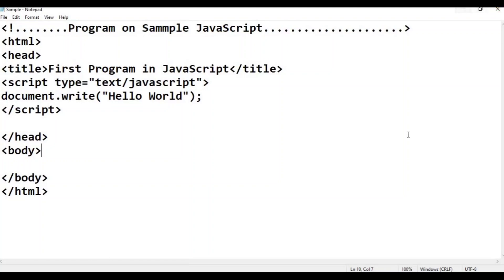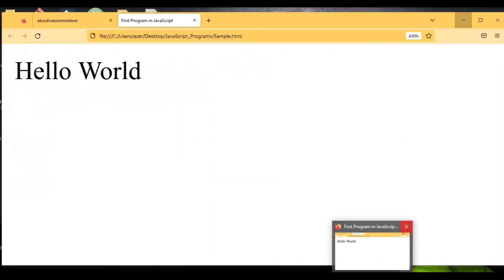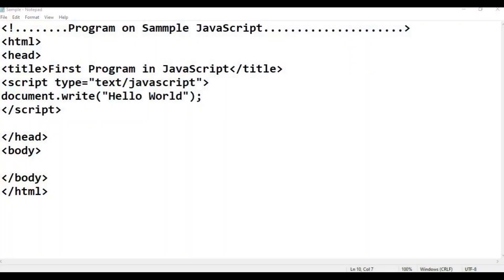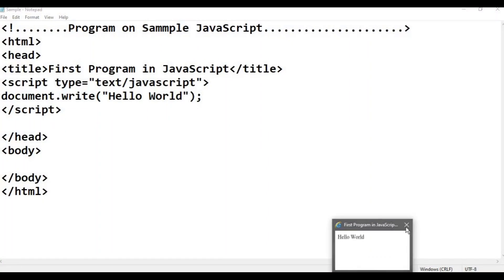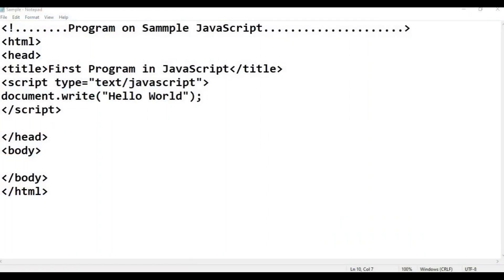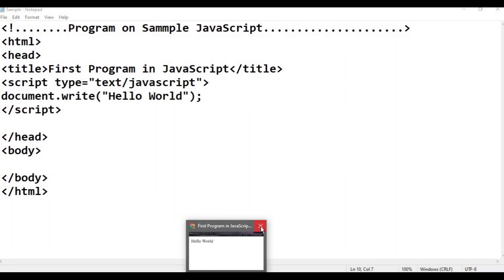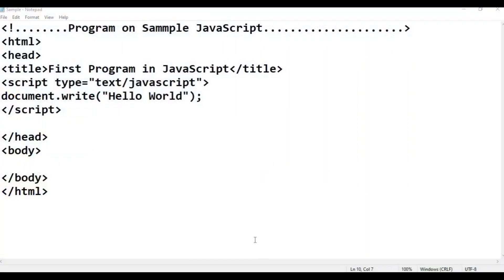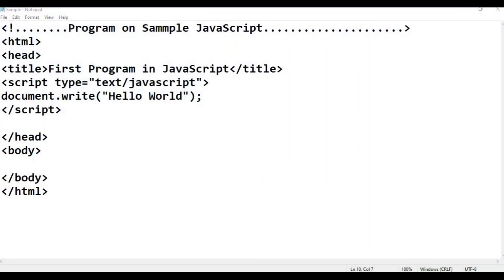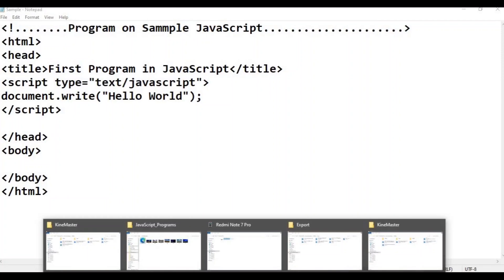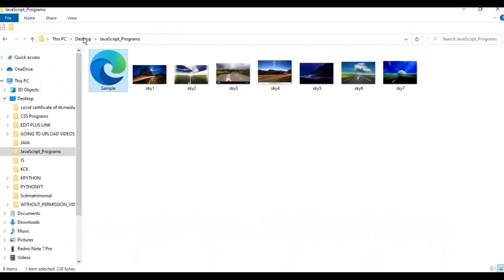We can open this file. There is a folder. It is a JavaScript program — sample.html. Okay.